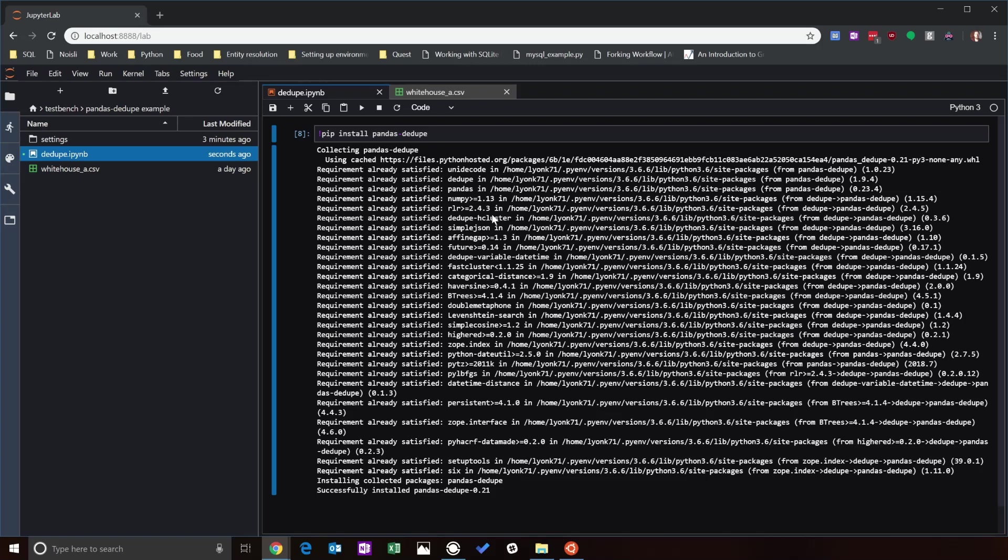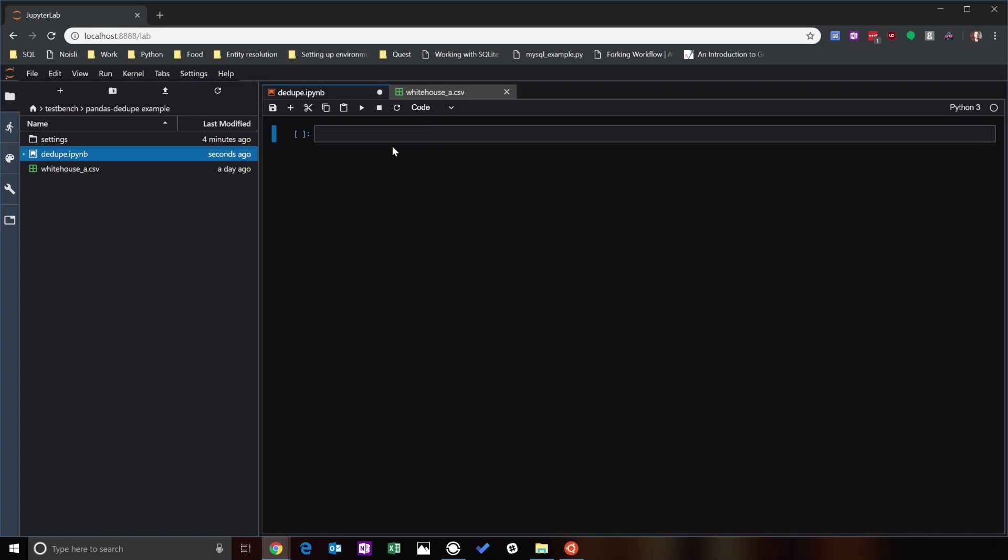I've got it running here on Windows subsystem for Linux. I'll leave a link of how to set up Windows subsystem for Linux in the description. If you want to just do it on plain vanilla Windows, I think you have to install Microsoft build tools 2015 so that you can get the right version of C++ because it needs C++ to run in the background for this. So if you're on OS X or Linux or Windows subsystem for Linux, you won't have to deal with any of that.